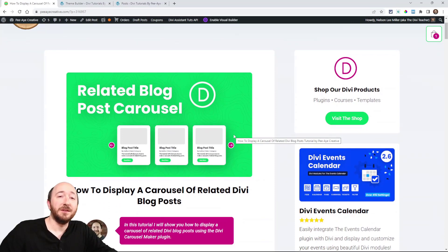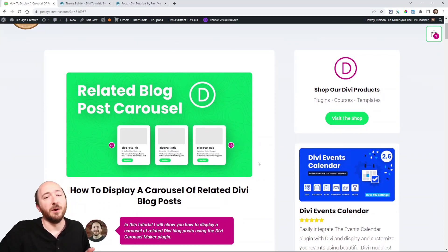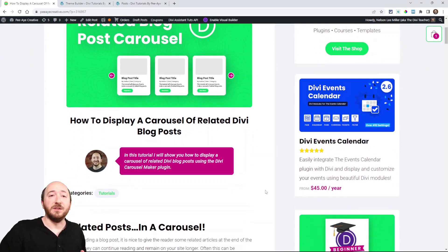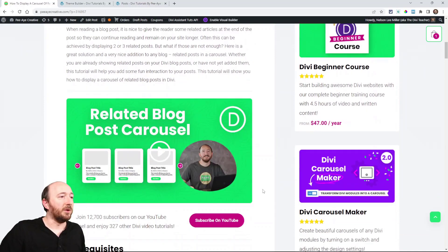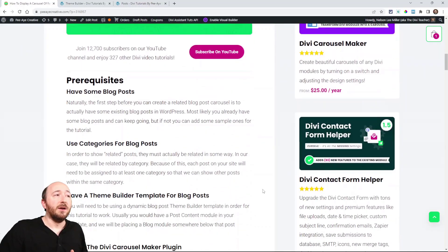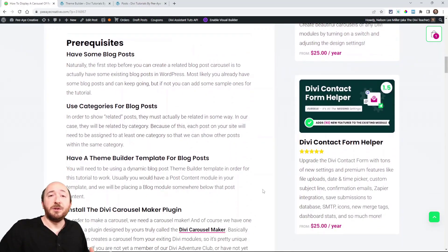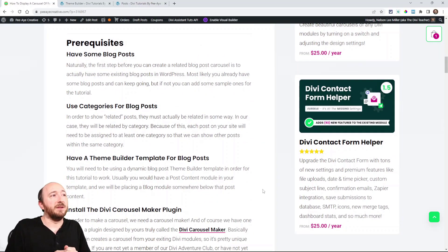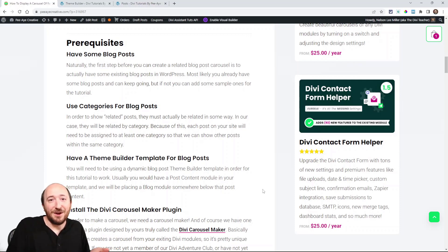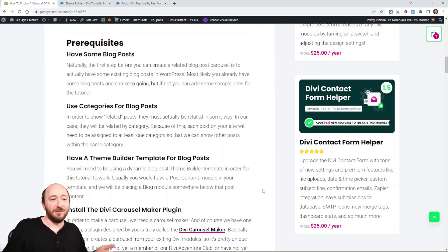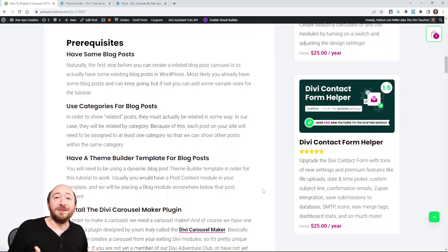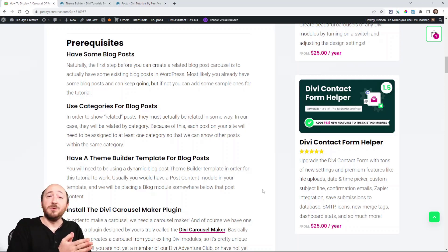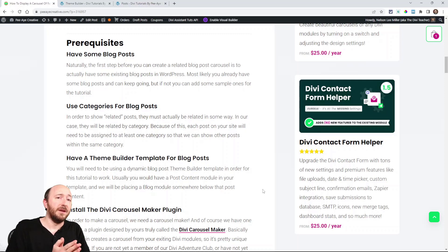So as always, you can click the link in the description to come over to our written blog post if you're watching this on YouTube. So here we go. There's a couple prerequisites that I'll just talk about quickly. Now you would have to have some blog posts, more than maybe three or four, just to make this even work, pretty obvious, but also have some categories.